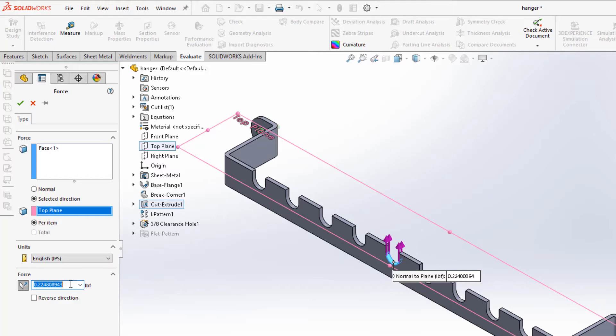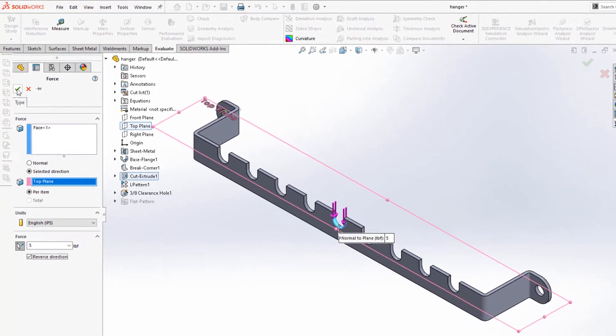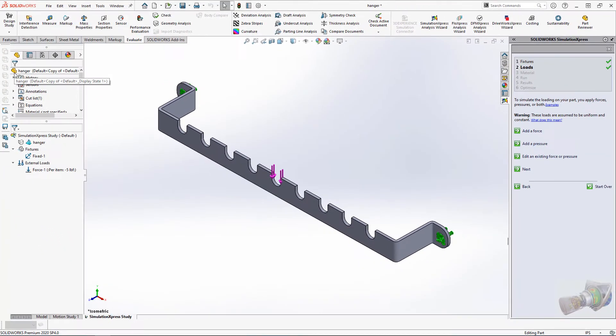In this case, I also have to switch the direction this force is acting in. Hit the green check and select Next.